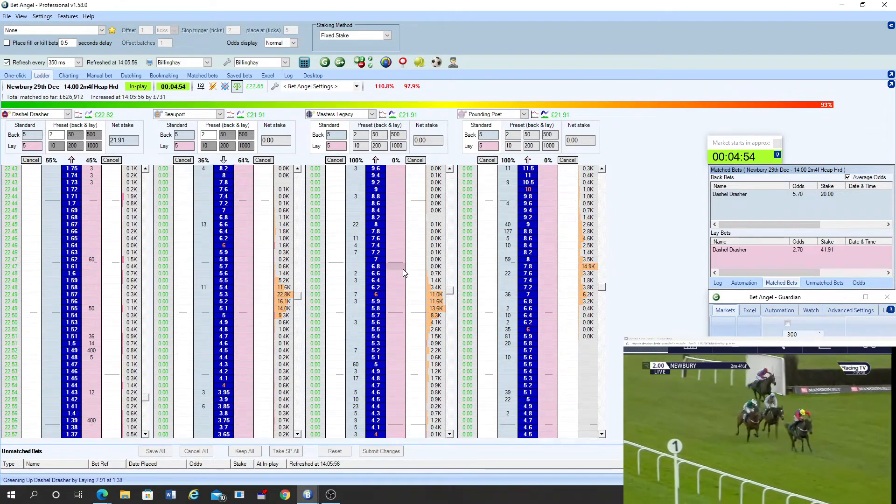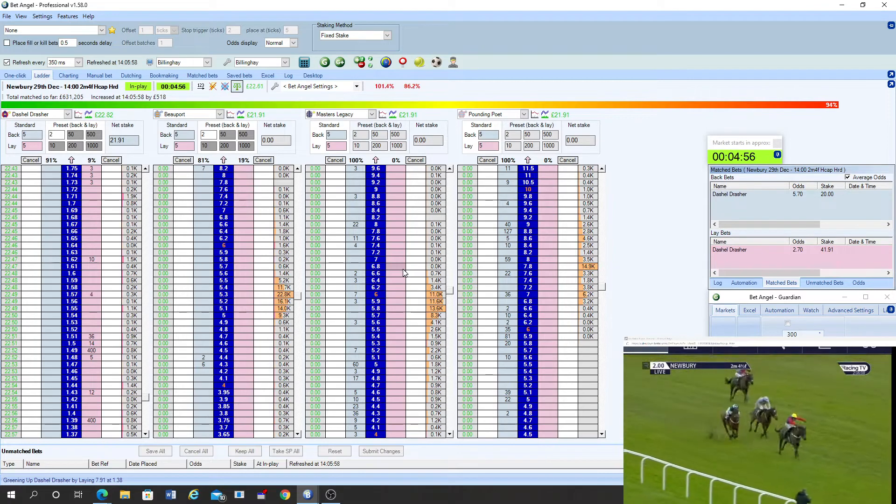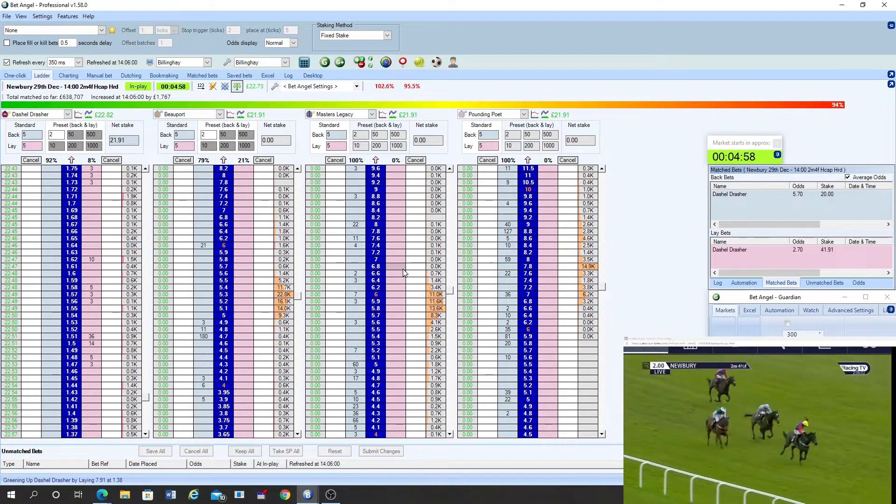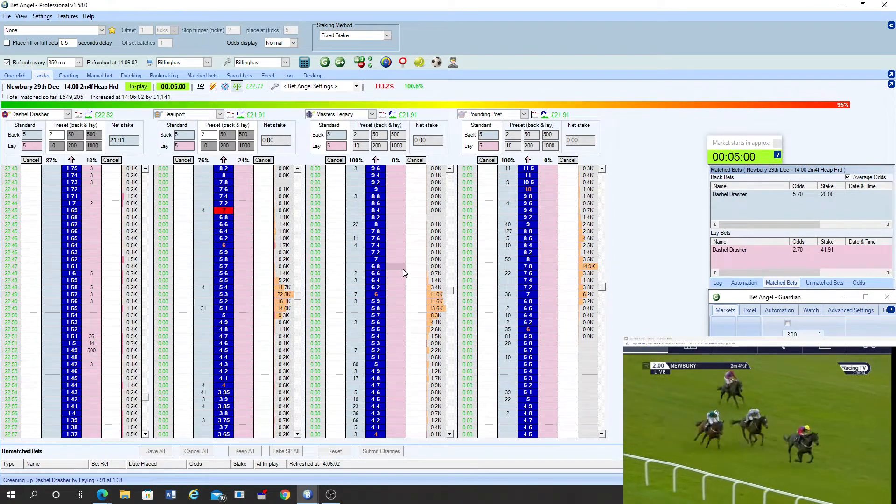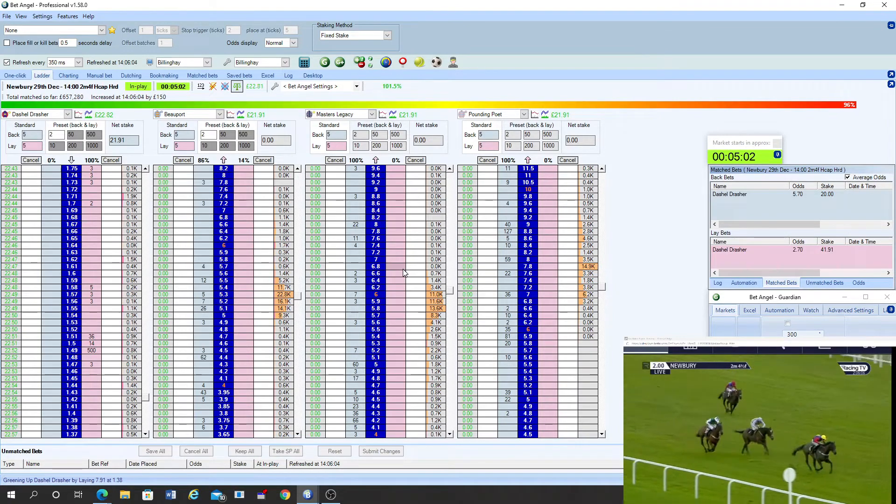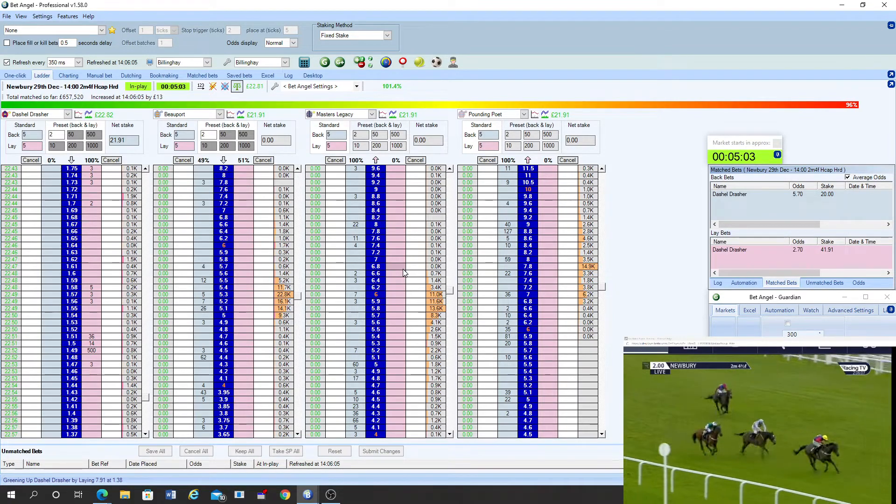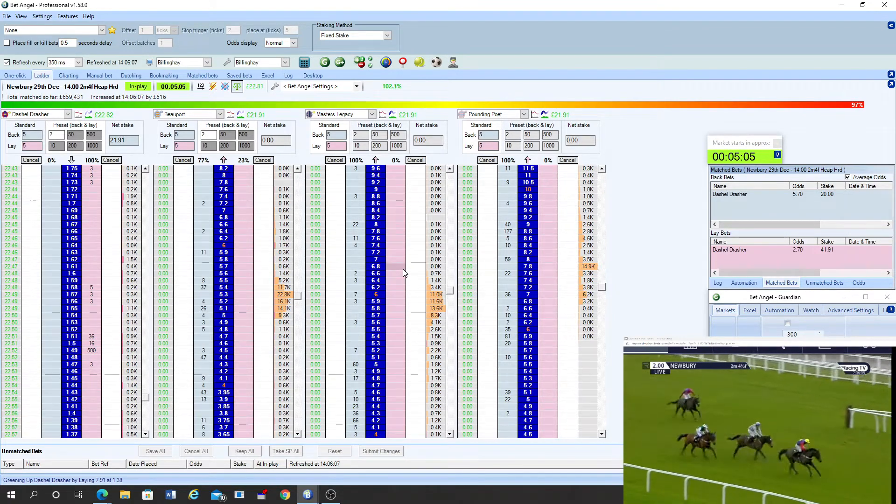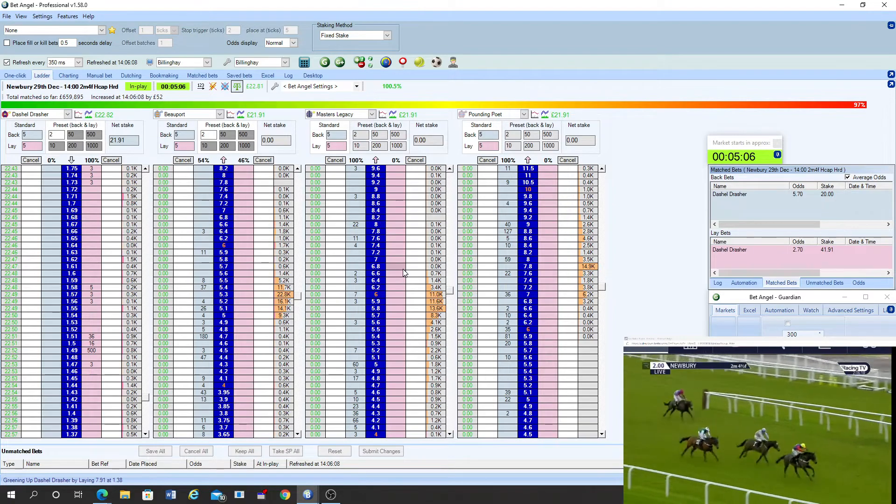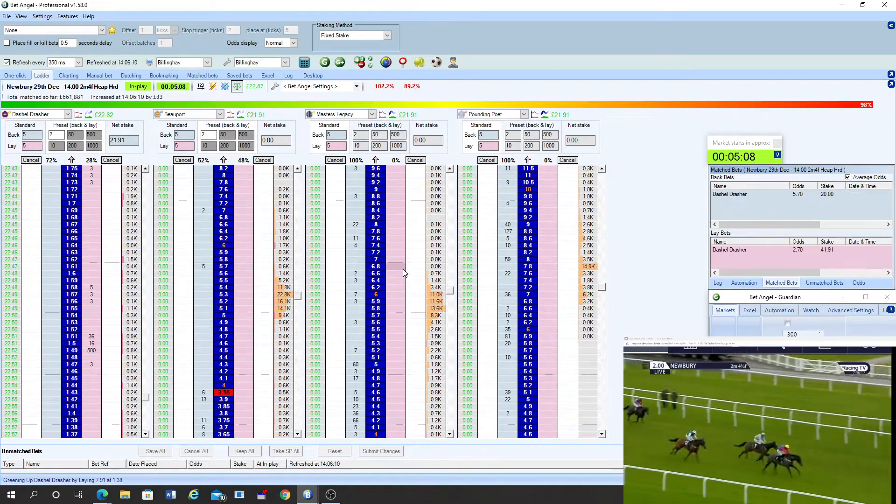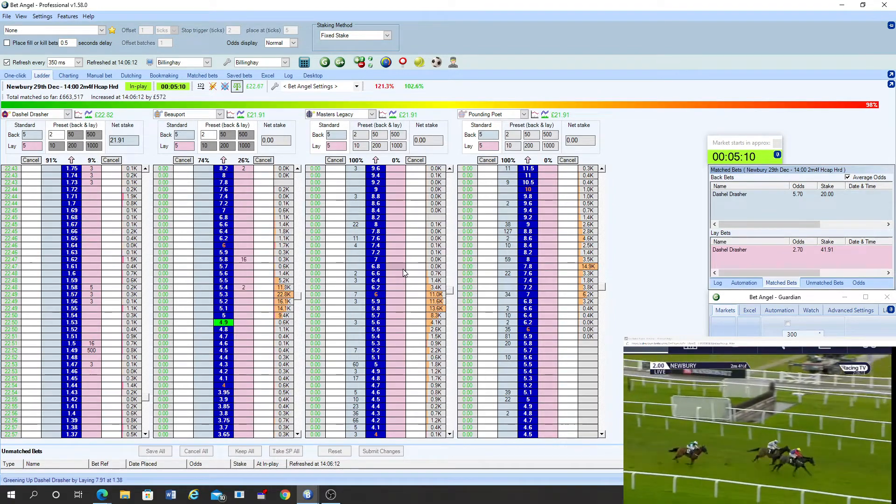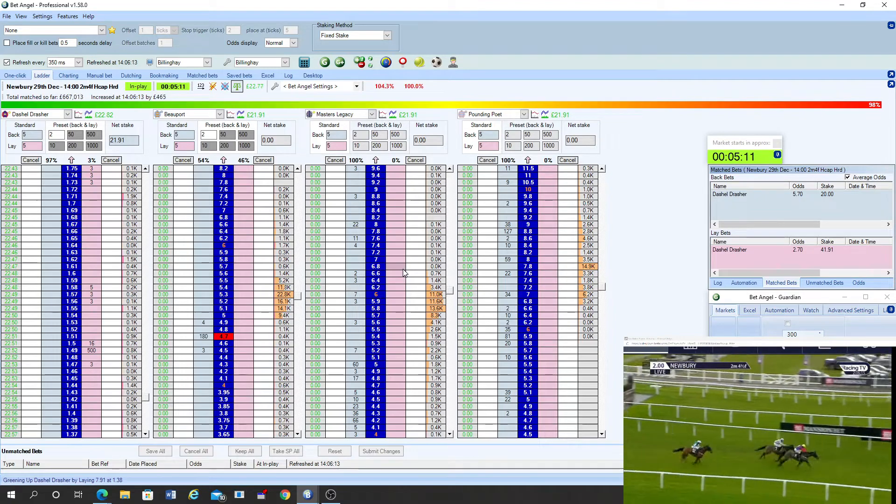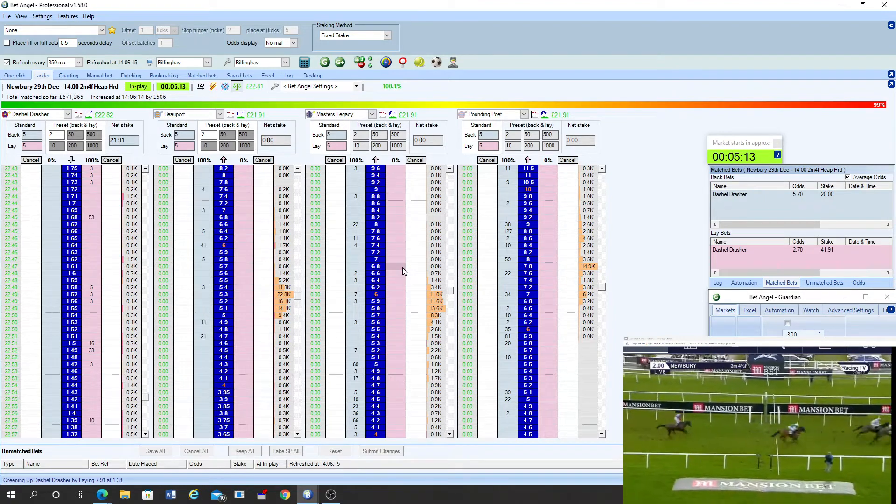A furlong left to go. Dashiell Drescher gamely from the front. Beauport now moves into second place but he's still got three lengths to find. Dashiell Drescher very gamely seeing this out. Beauport though is coming at him as Dashiell Drescher starts to get a bit weary. Up towards the line, Dashiell Drescher hangs on and beats Beauport.